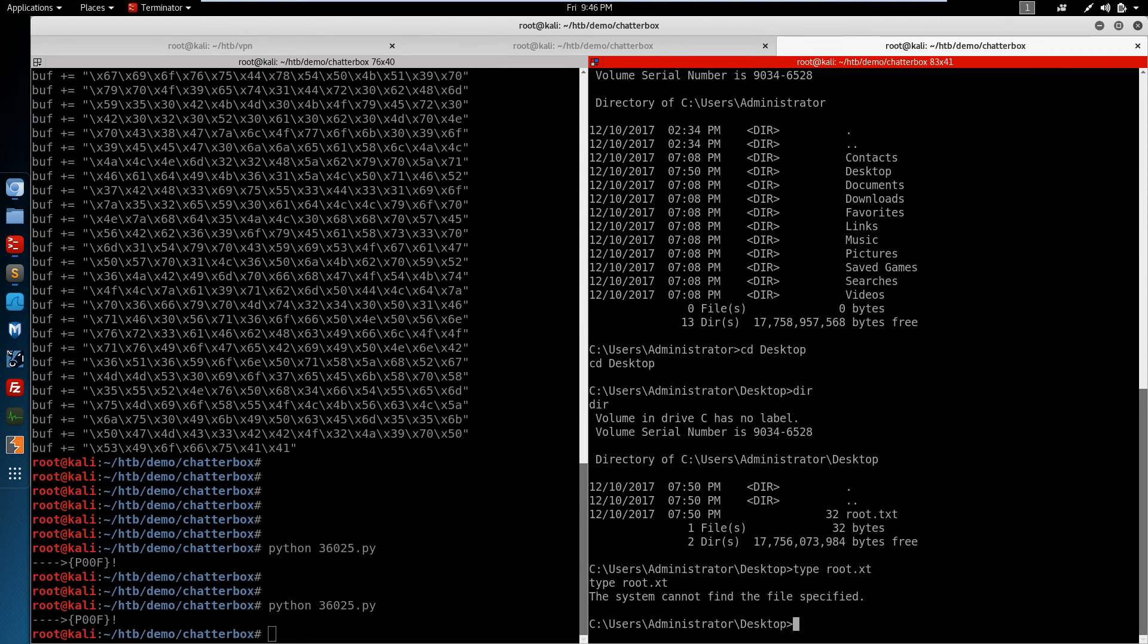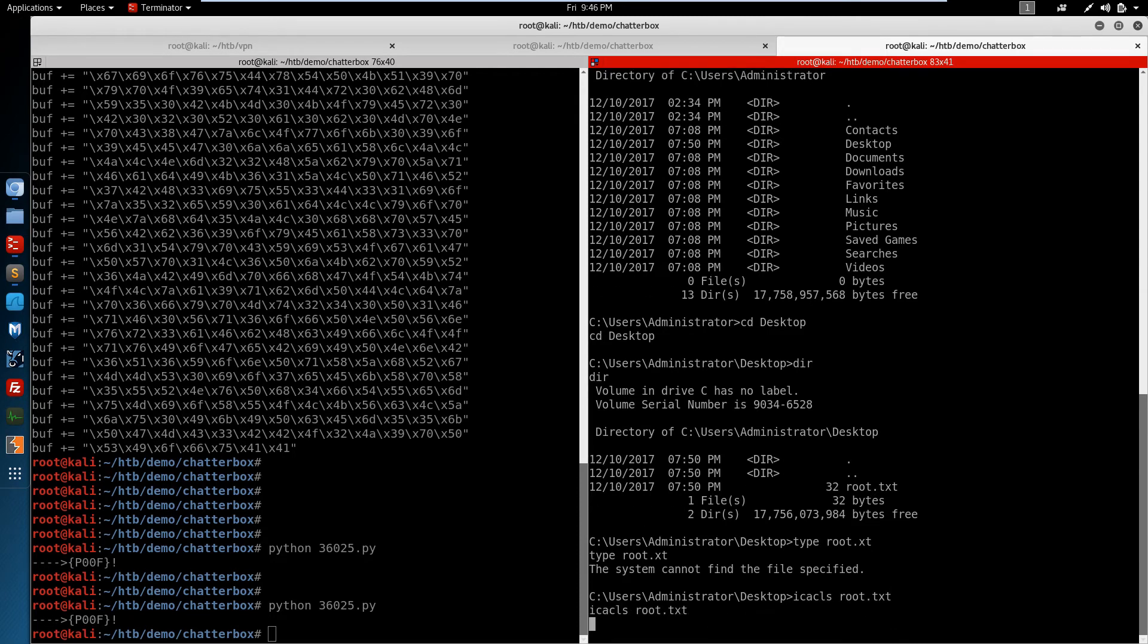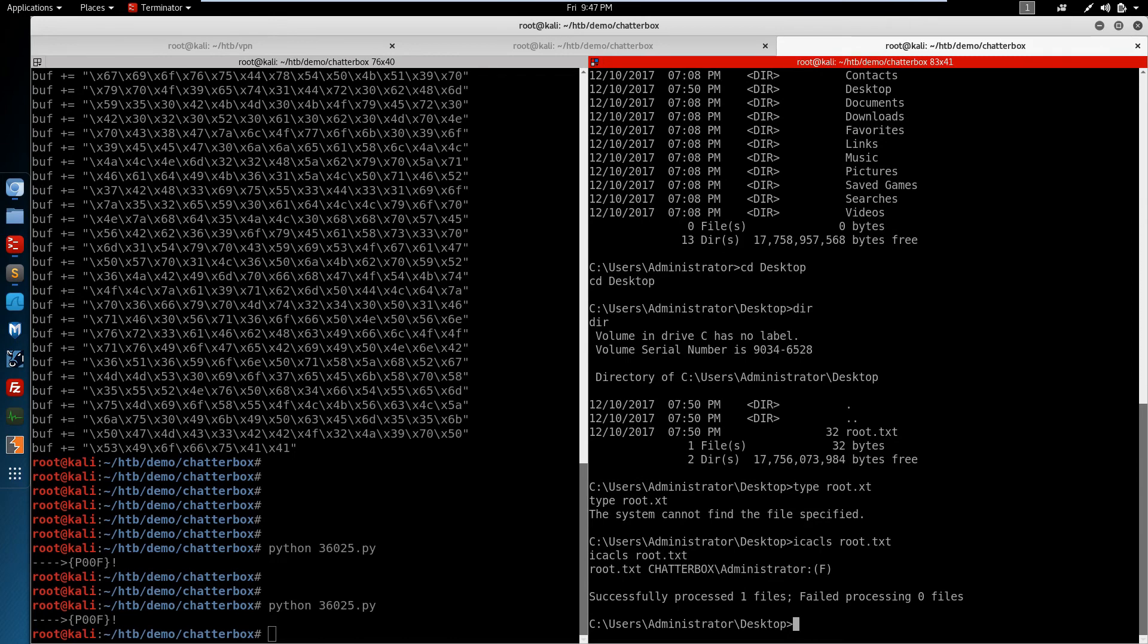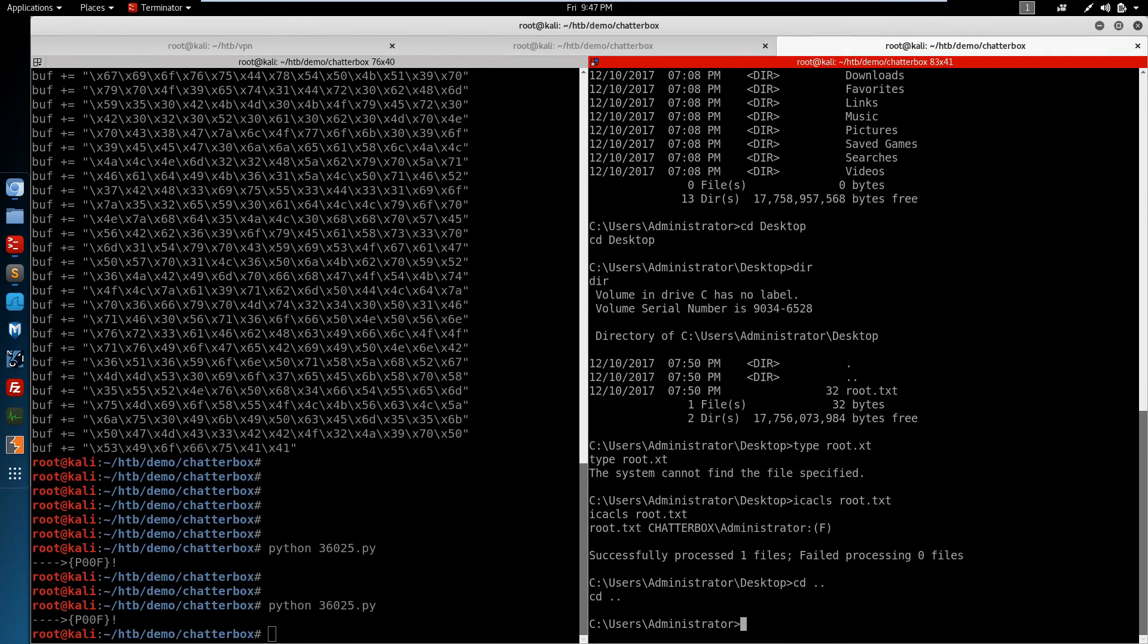If we take a look at the ACLs of that file. The administrator can read it. If we back up one. And take a look at the ACLs of all of these folders.